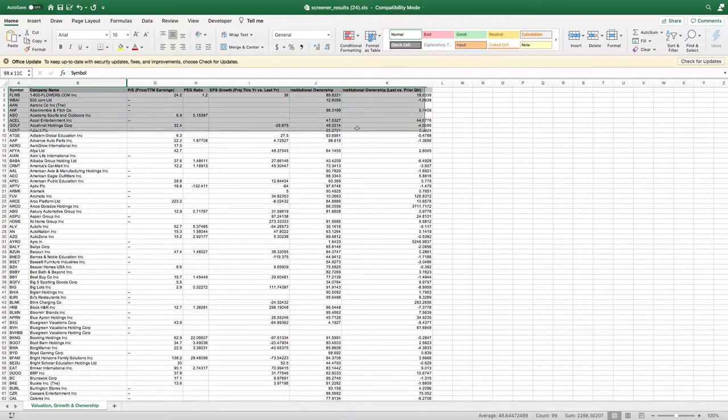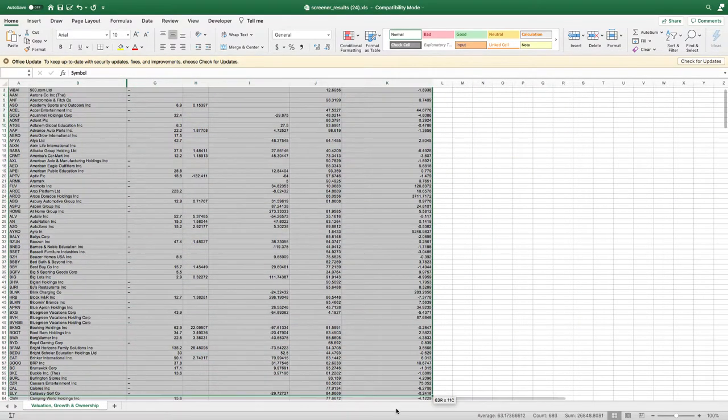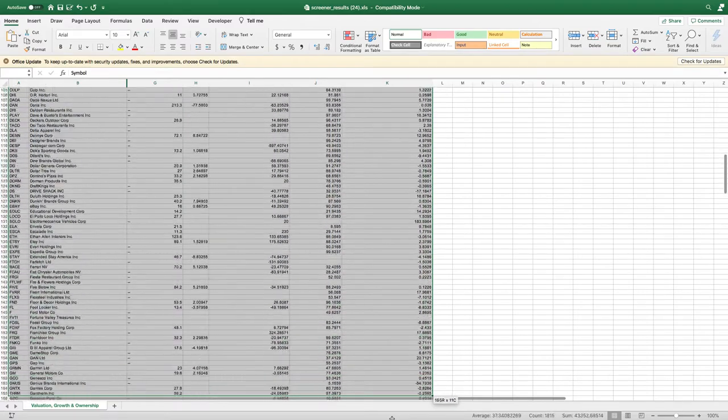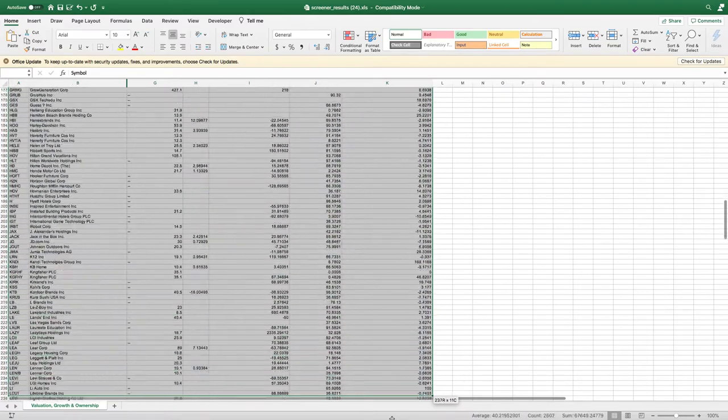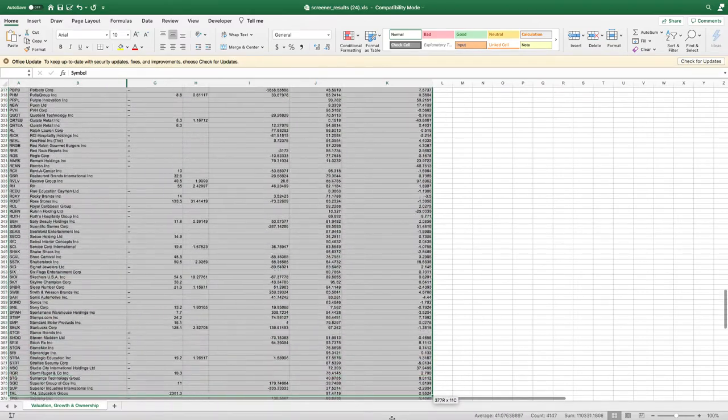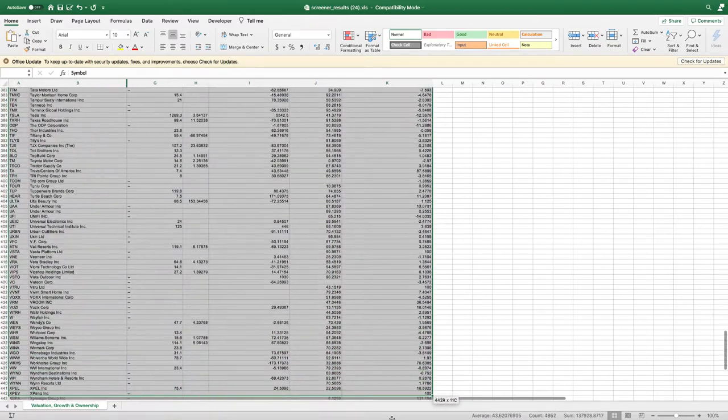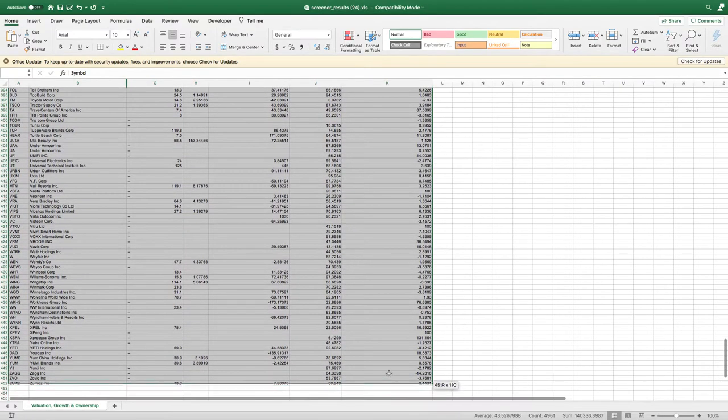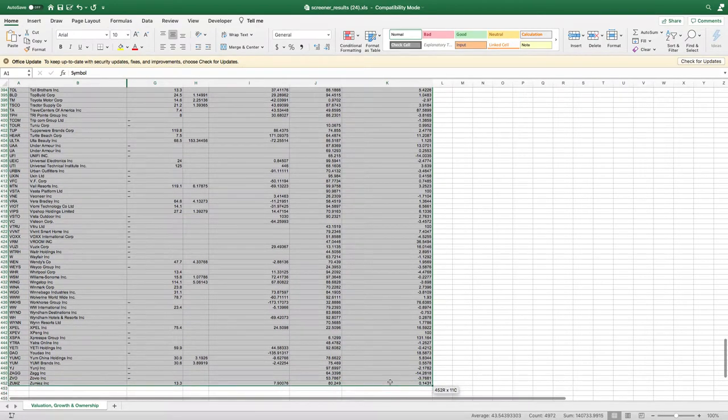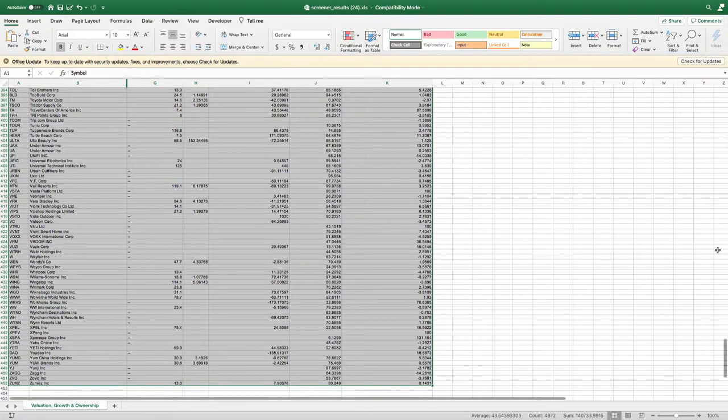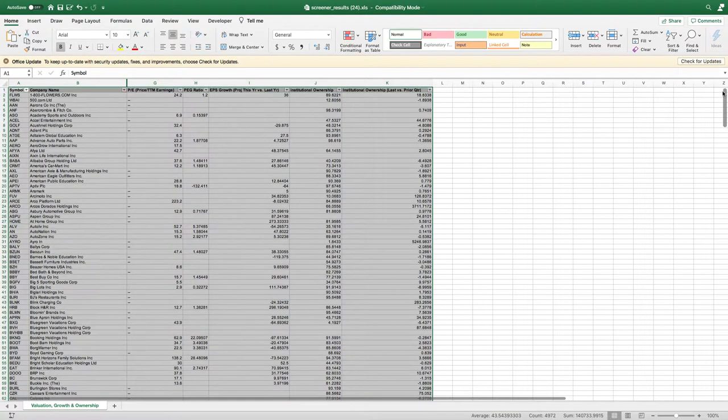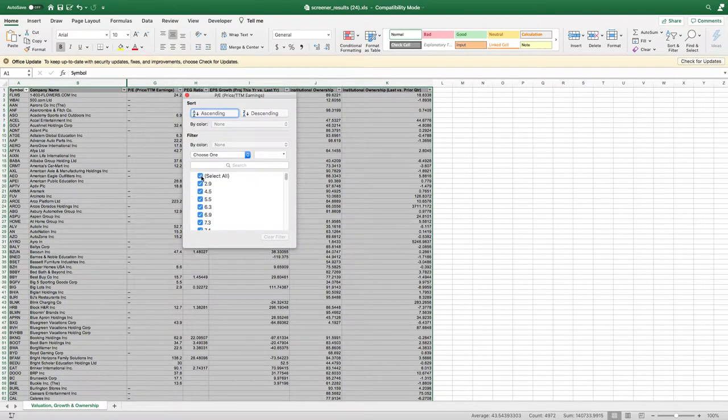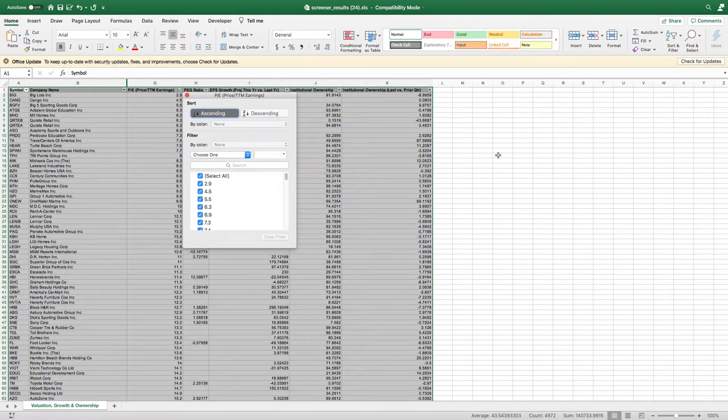What we're going to do is create a filter because we want to filter through all these stocks. Make sure you get all those companies. Click Sort and Filter, hit Filter. Next, we're going to organize these from smallest to largest in ascending order.